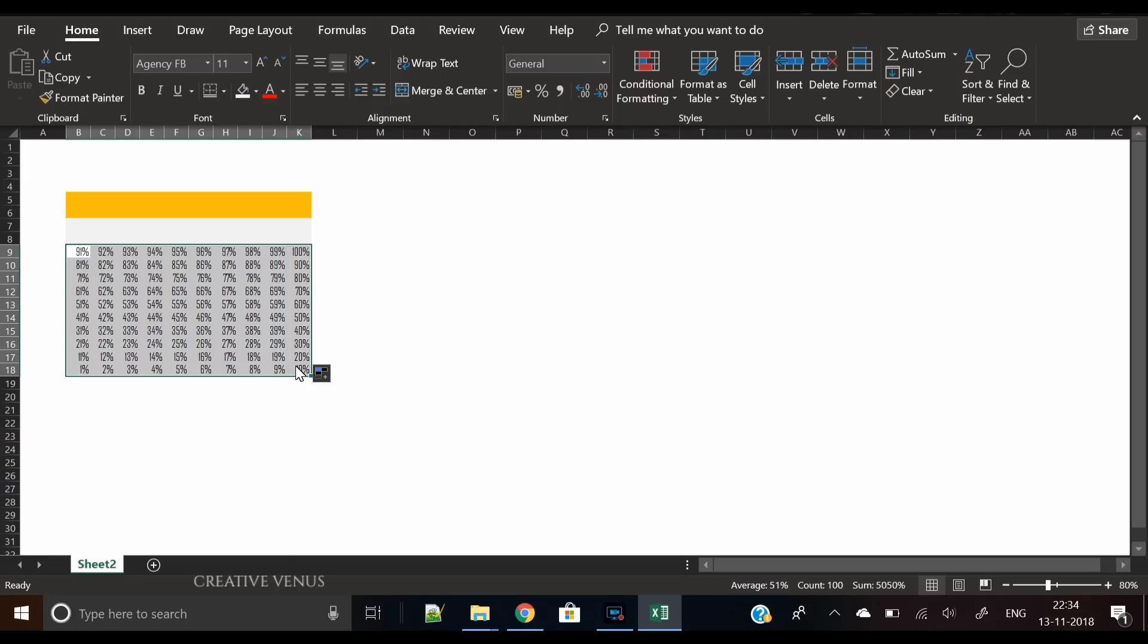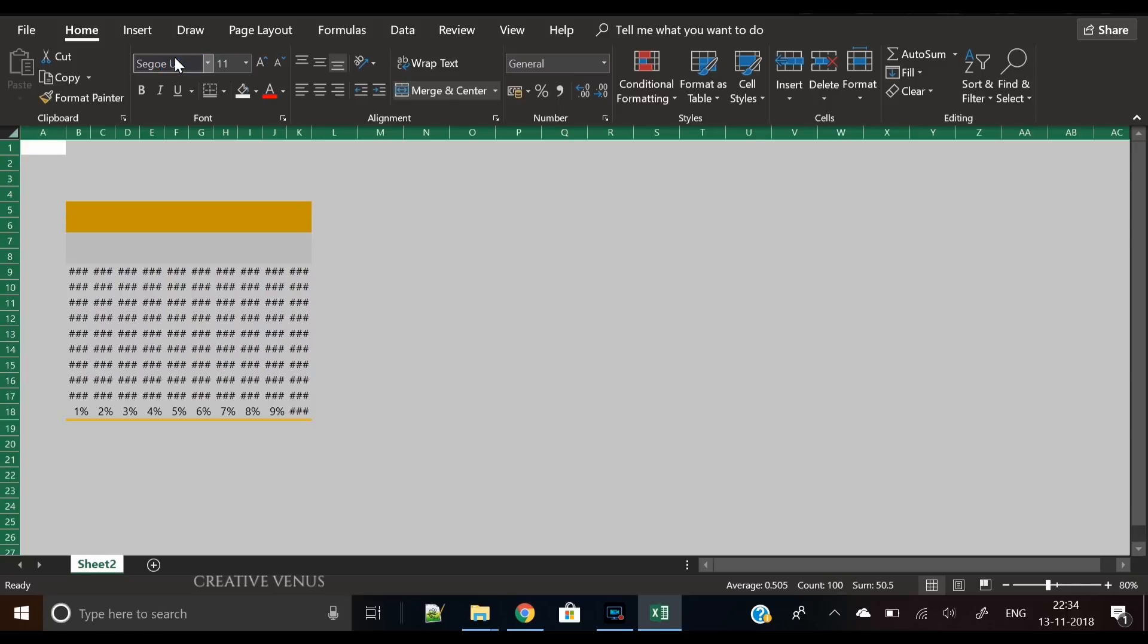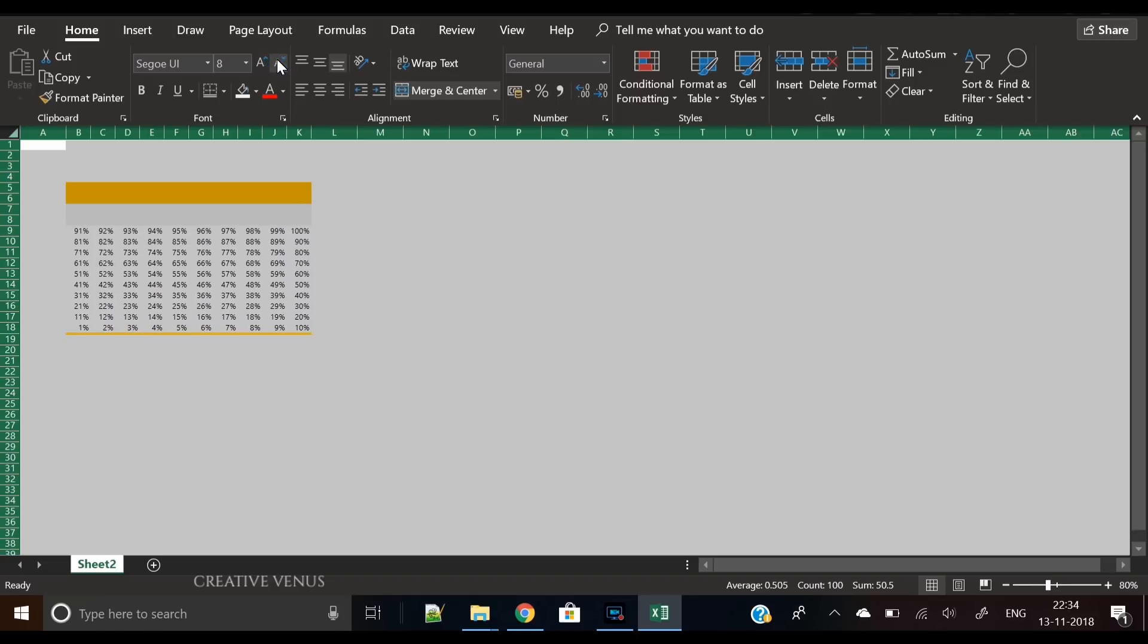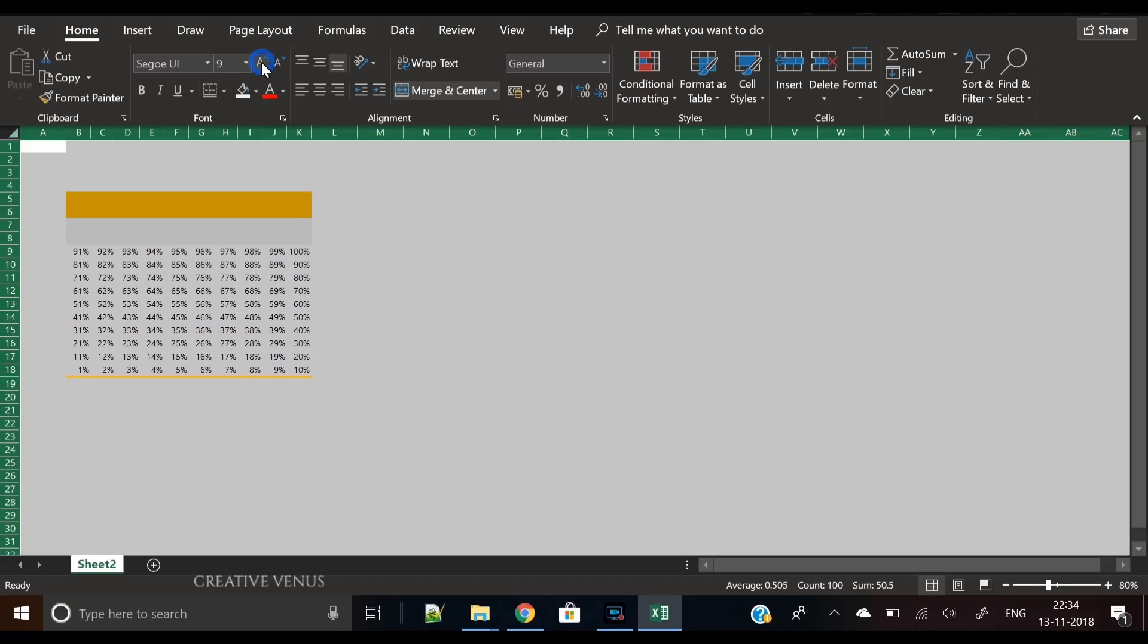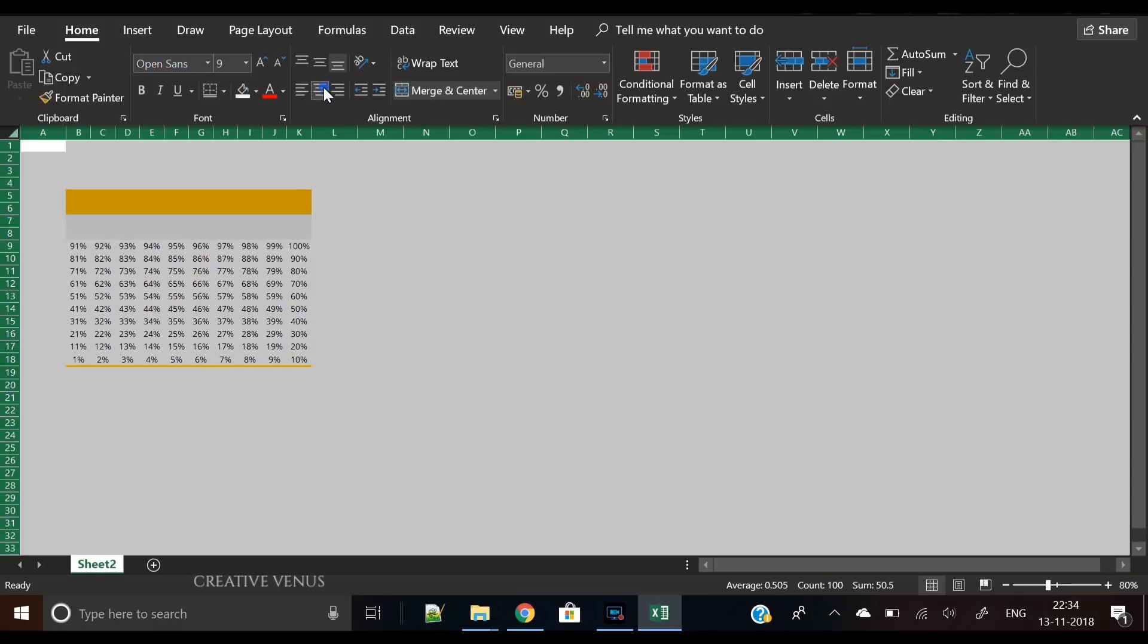Let's change the font to something different here, as Agency FB is a pretty condensed font and the numbers are not visible in Agency FB. So I've changed the font to Open Sans.